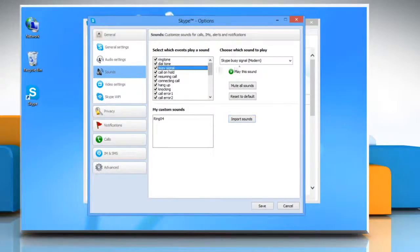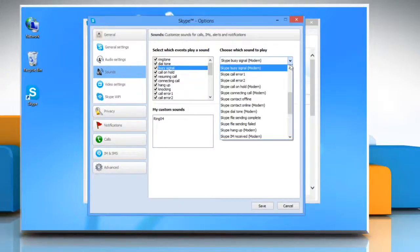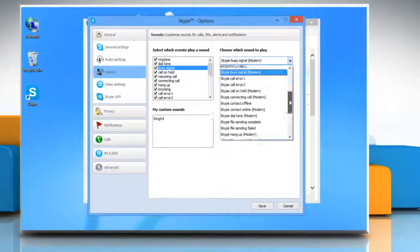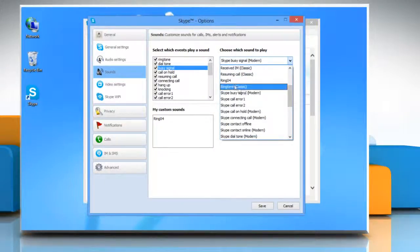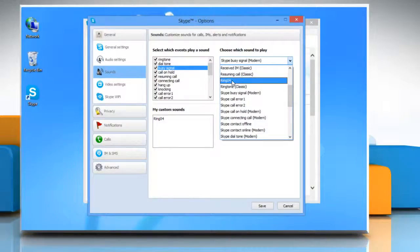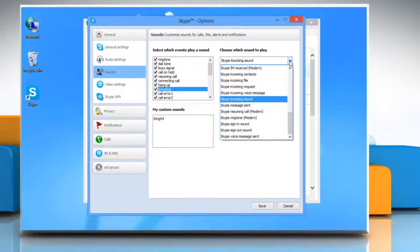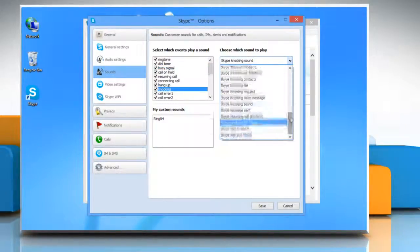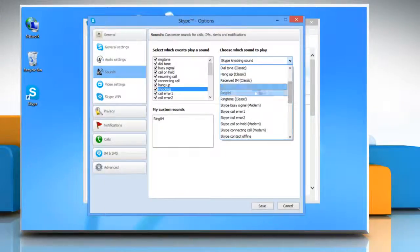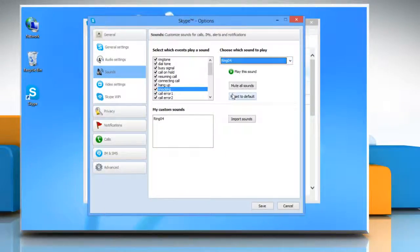Select which event plays the sound and then select the sound you just imported from the Choose Which Sound to Play drop-down menu. Repeat the same process to set a custom ringtone for multiple alert tones.